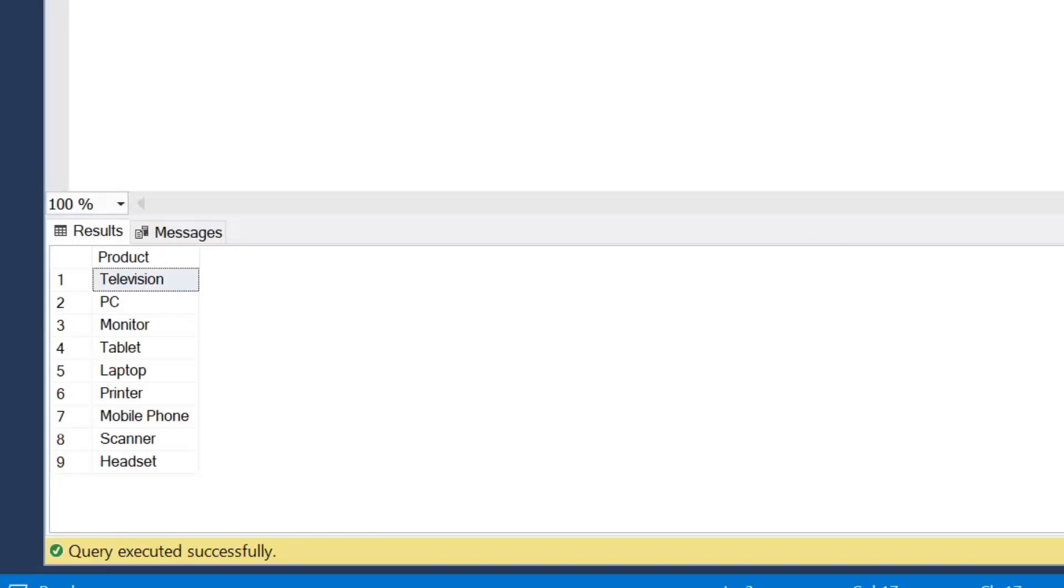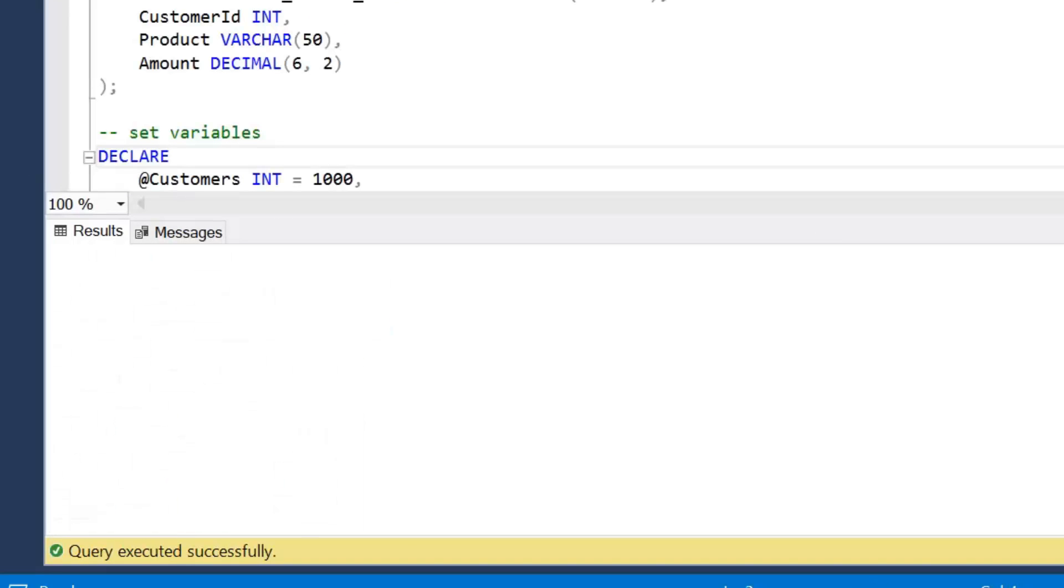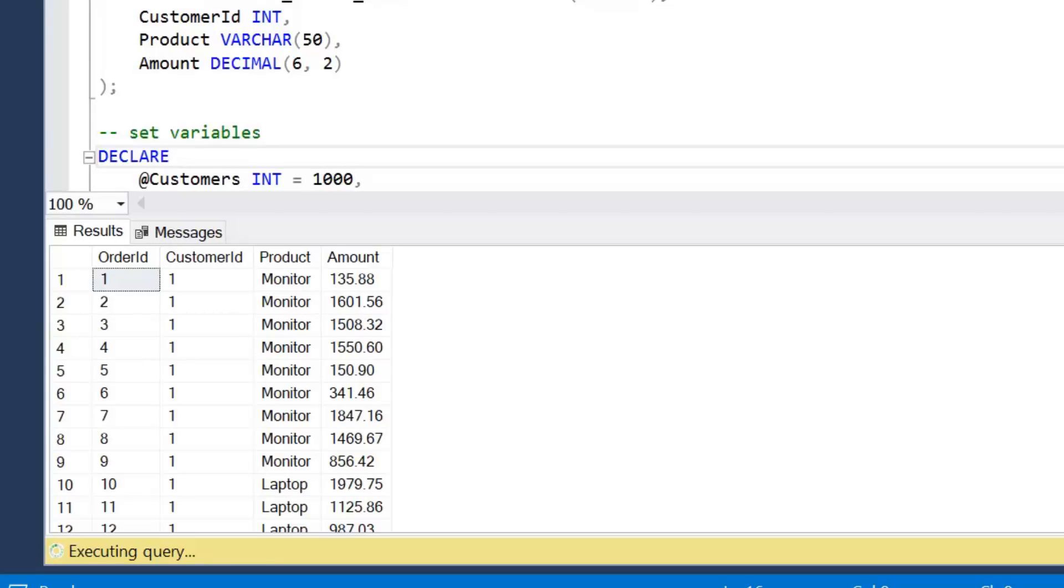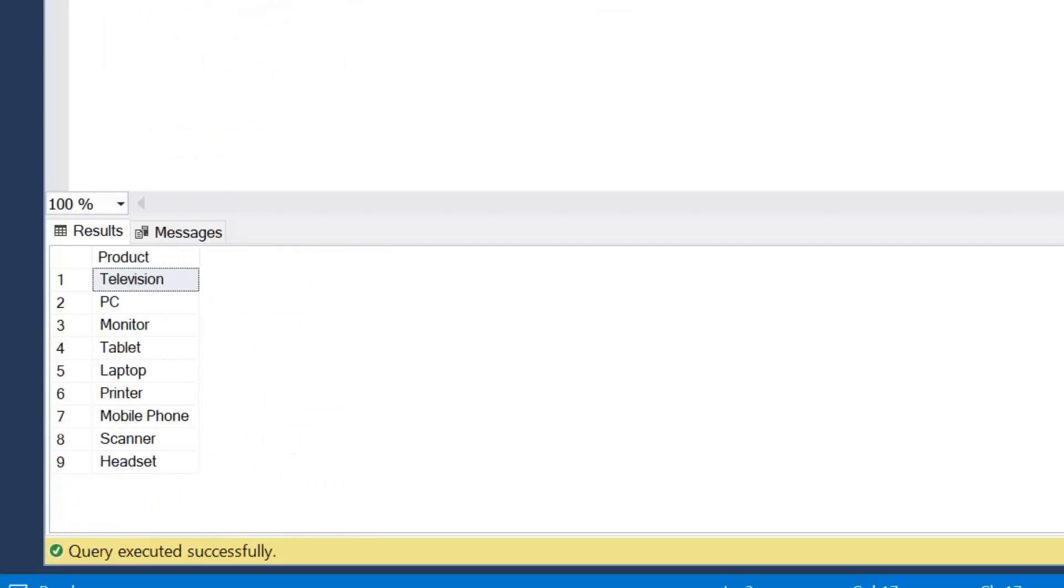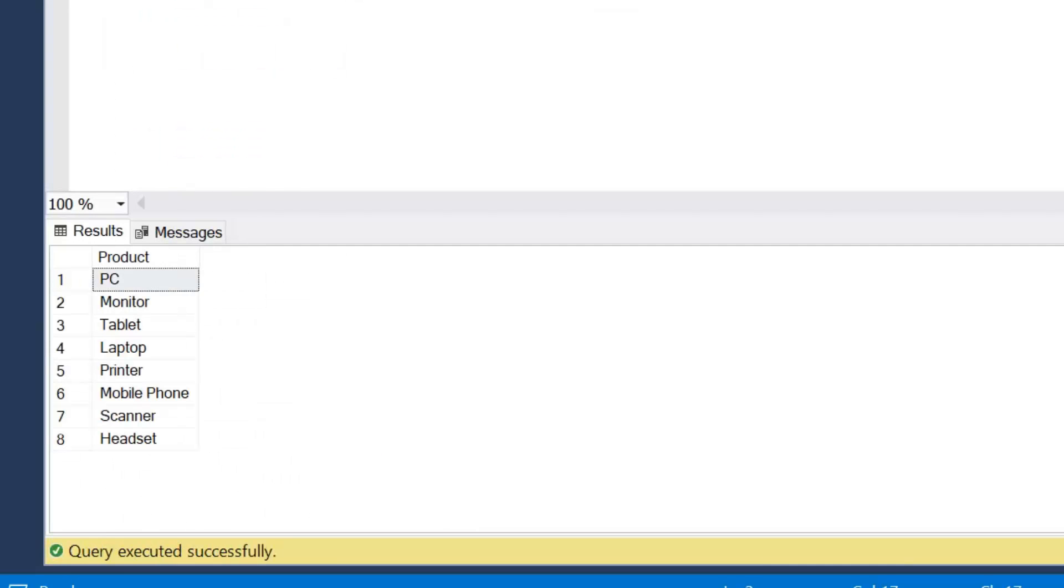I'm actually just going to reset the table, so I'm going to drop that table and recreate it. So we've got eight products so we can see the difference between what we did at the start where we manually added the television product compared to our end result once we've written our dynamic pivot query.